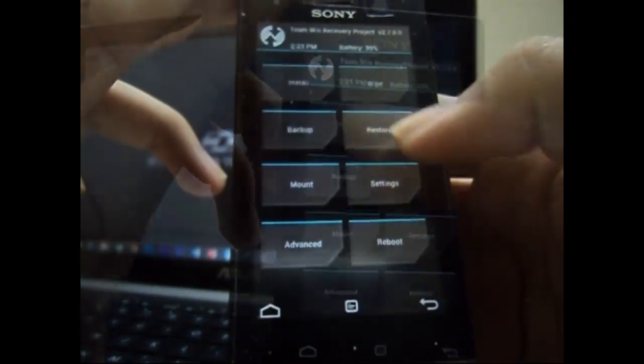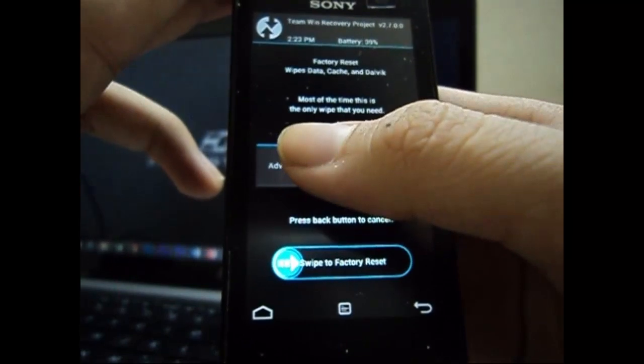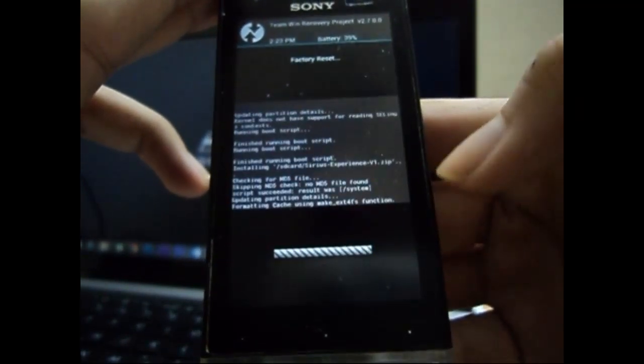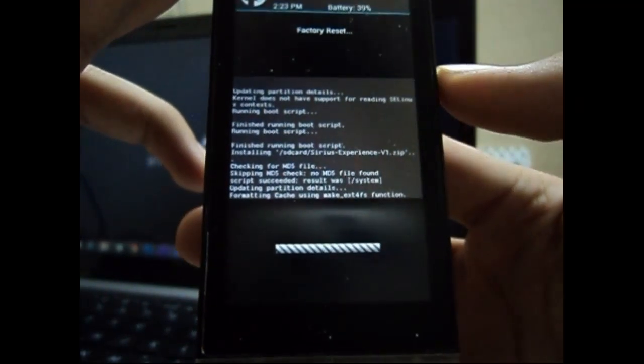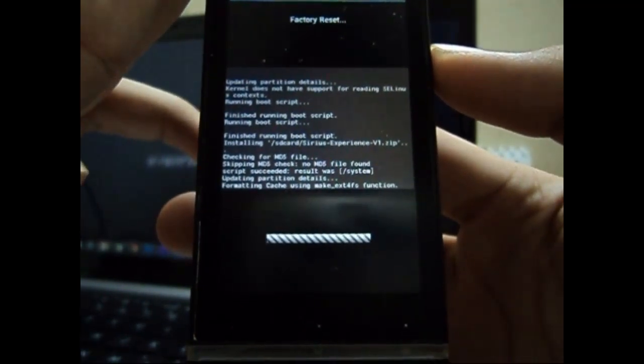Now we need to do a data wipe or factory reset. Don't go to advanced wipe option—just directly factory reset the device.